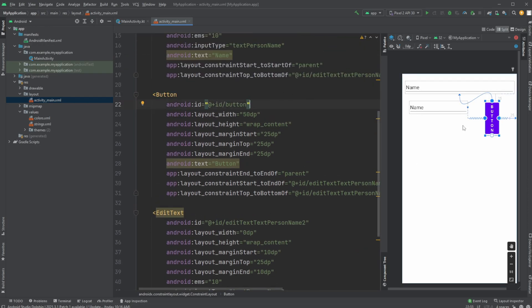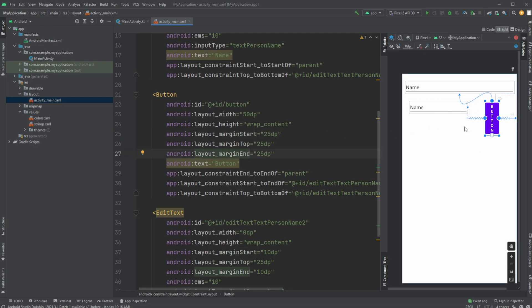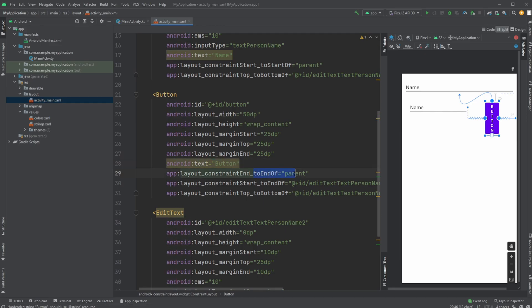We can see actually all the same information we had inside our graphical user interface from Android Studio. So here inside our text in XML, we have the ID, we have the width we just defined. We have defined that it's wrapping the content. We have the margins on the start, top, end, kind of like the sides.